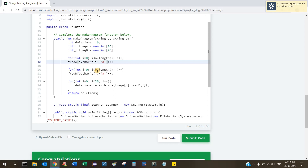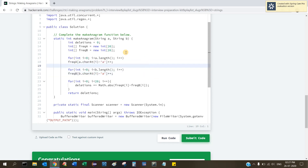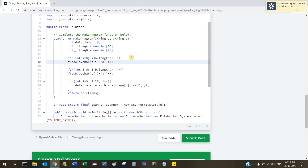To recap: for each string, we loop through every character and get its equivalent integer value using 'charAt(i) - 'a'', which forms the index into the frequency array. We then increment the value at that index. The same character will produce the same index in both arrays — 'a' minus 'a' is 0, 'b' minus 'a' is 1, and so on.